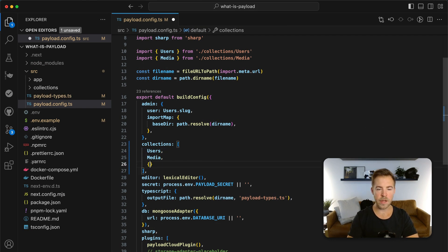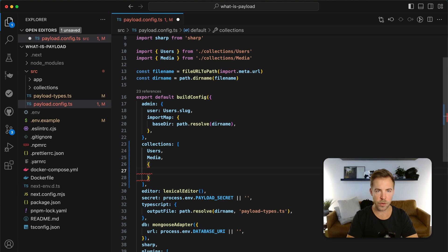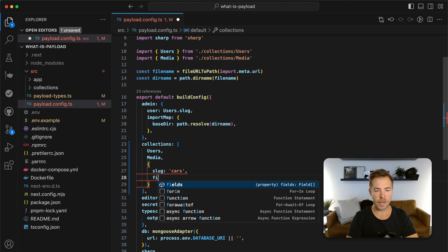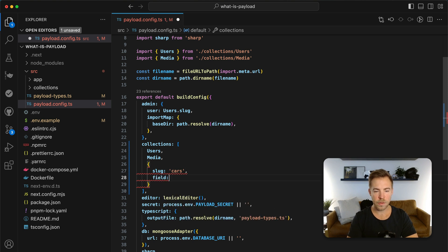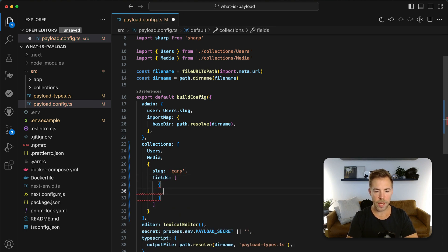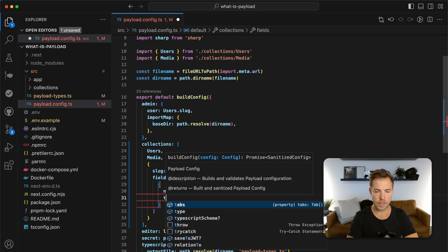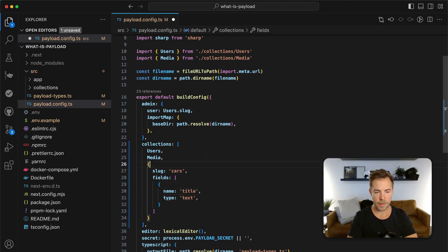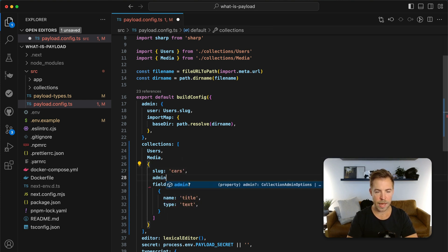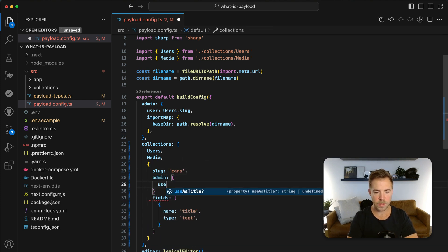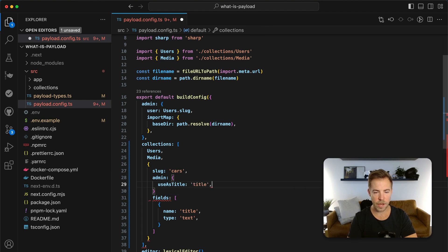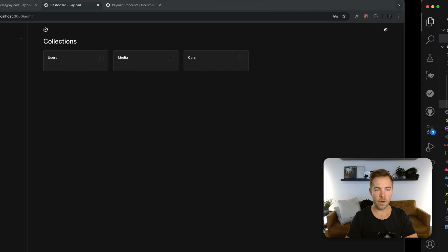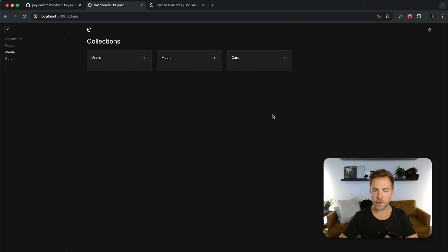Because this is all TypeScript you're going to get yelled at if you don't do anything right. So it's already yelling at me. I need to say like posts or let's say cars. And then we got to give it fields. So it's an array. And we do name is title and type is text. And then I'm going to say admin use as title. We're going to use the title field as the title of a car. So if I save this, already we have a cars collection over here.